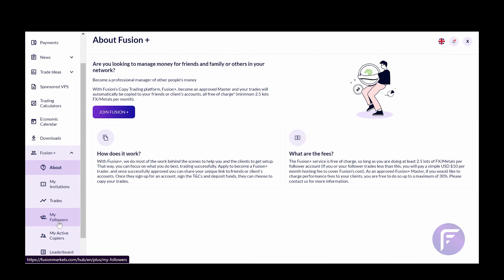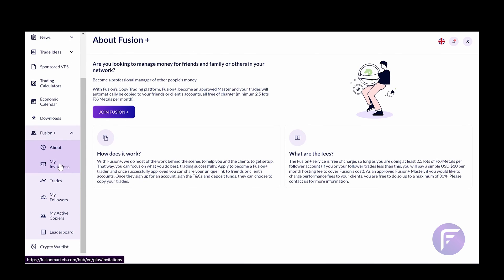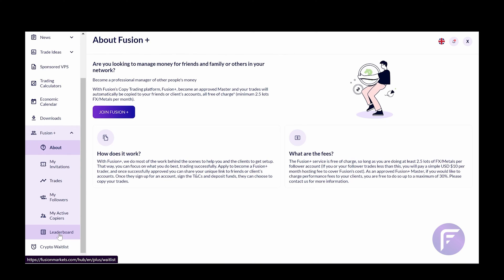About, My Invitations, Trades, My Followers, Active Copiers, and Leaderboards. This is a new section that we'll be discussing a little later in this video.